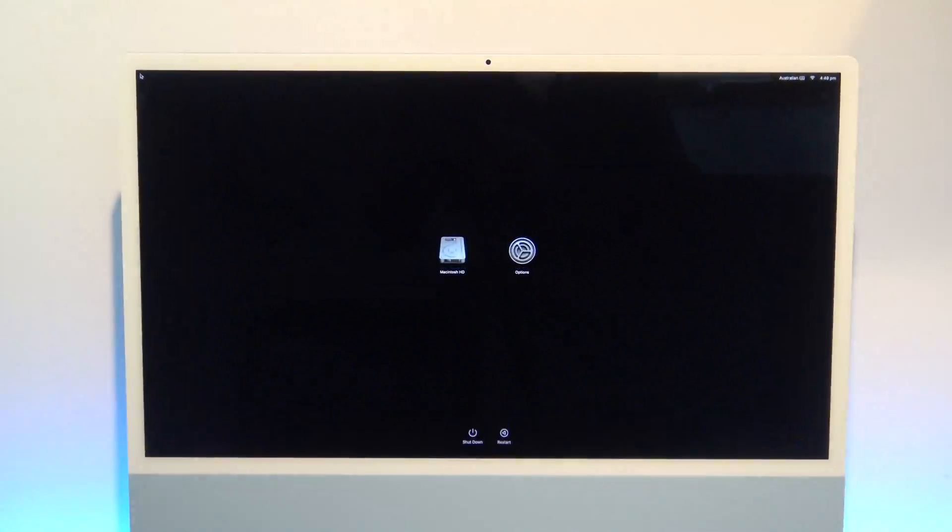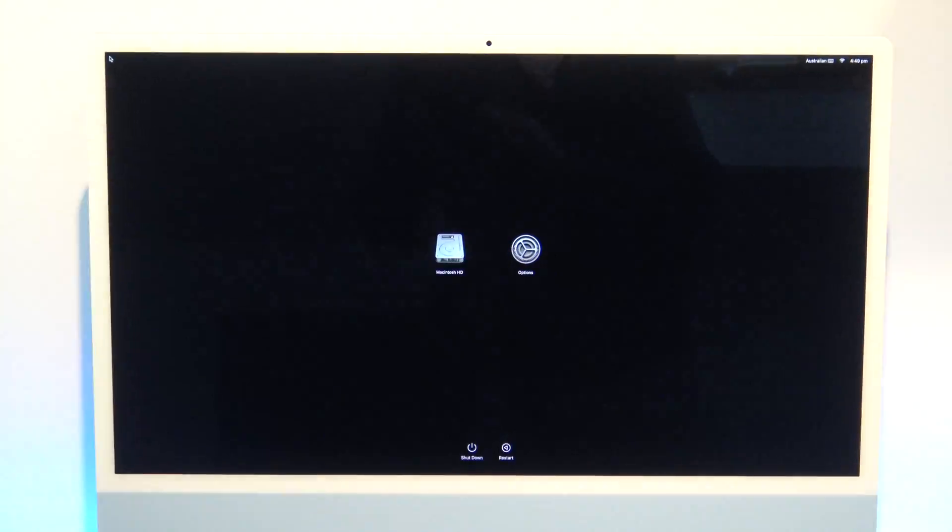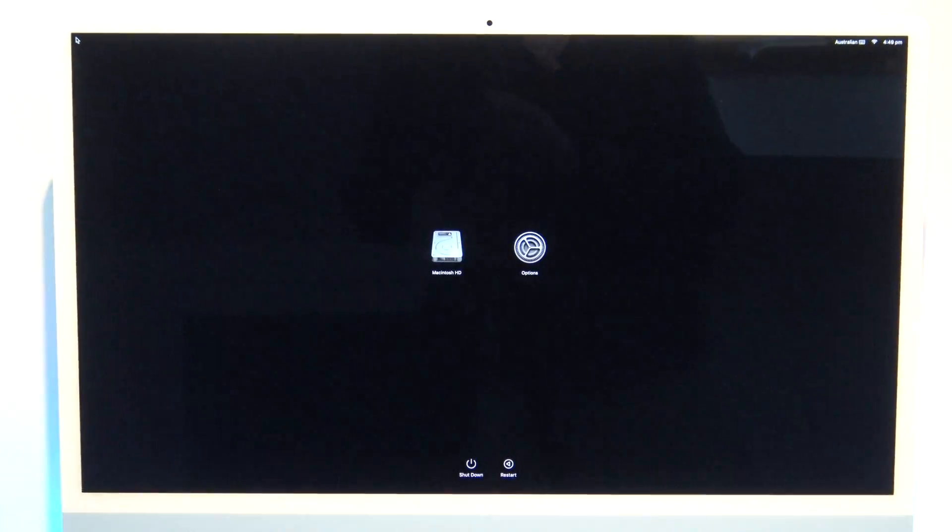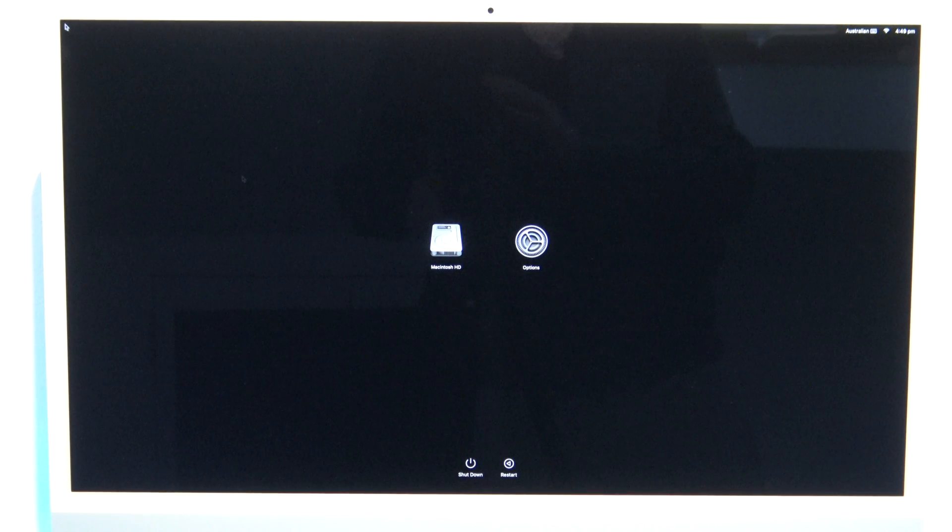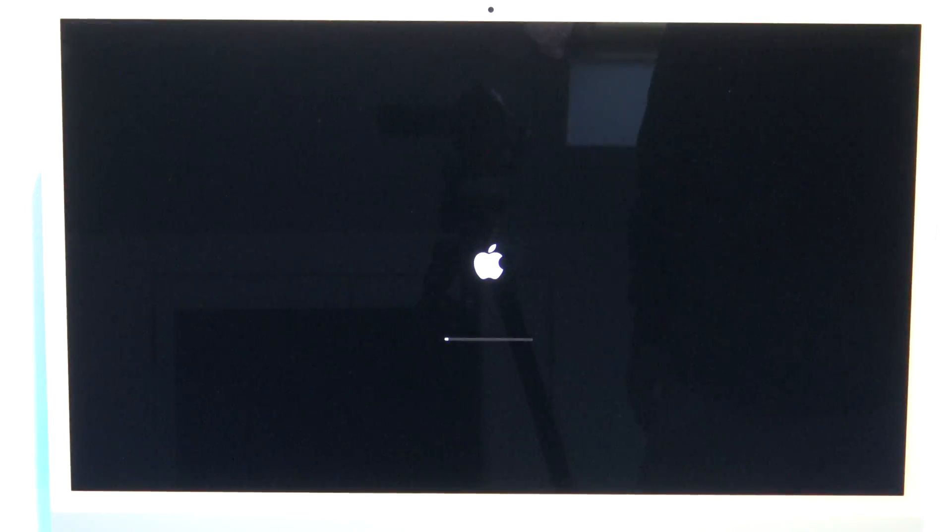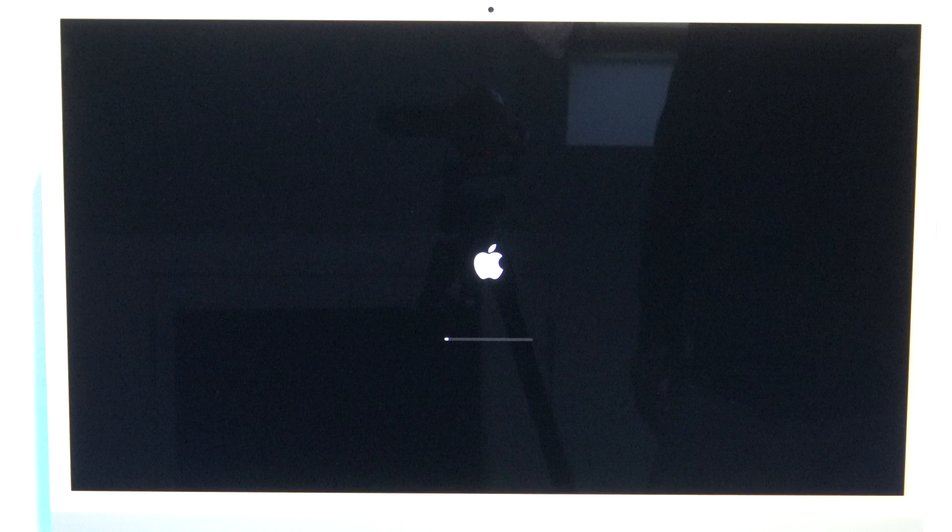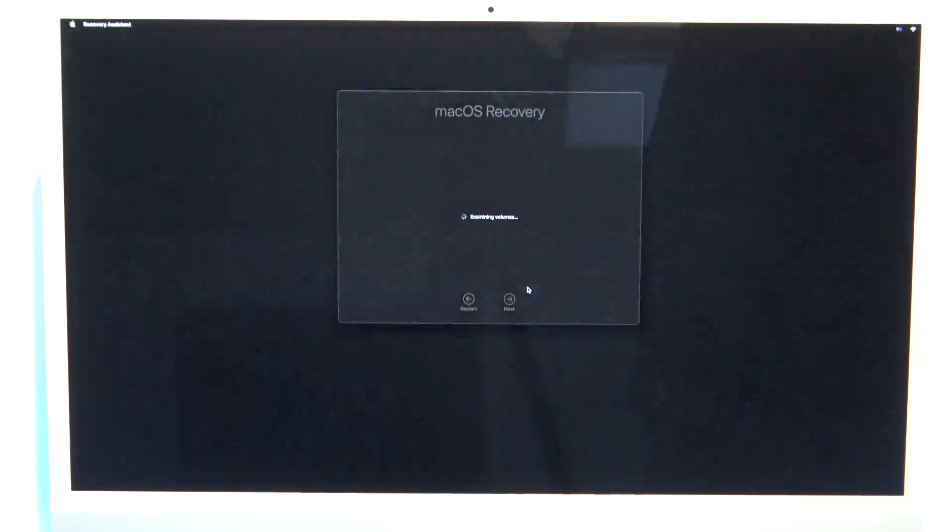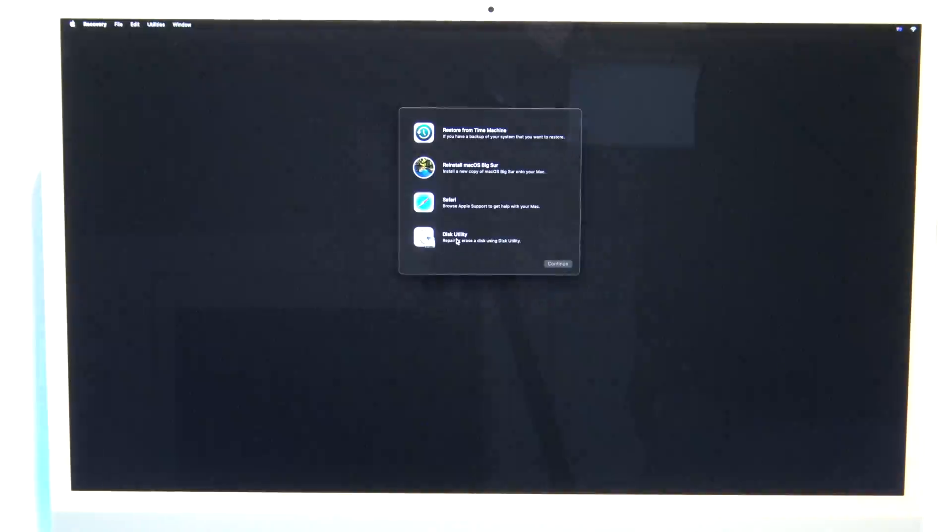When that finishes loading up, just click on options, and then click continue. Go ahead and click on disk utility, and then continue.